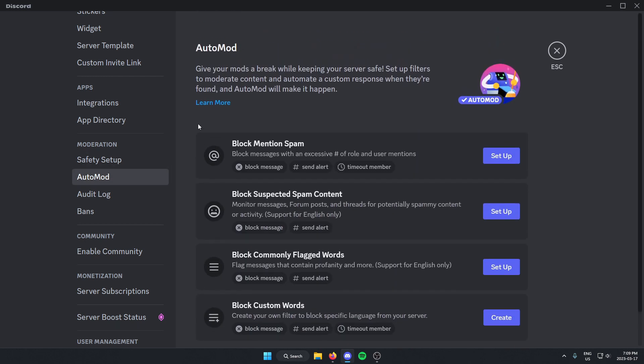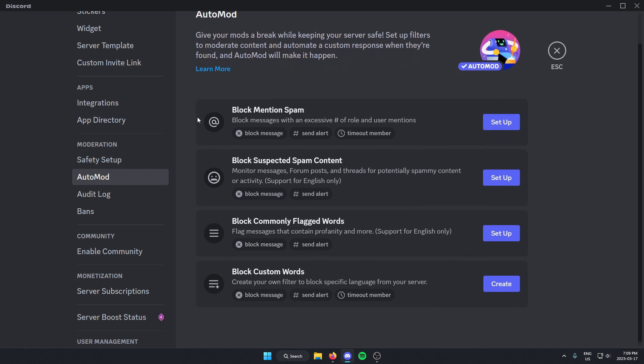And then on here, there's four different options for AutoMod. There's Block Mention Spam, Block Suspected Spam Content, Block Commonly Flagged Words, and Block Custom Words.